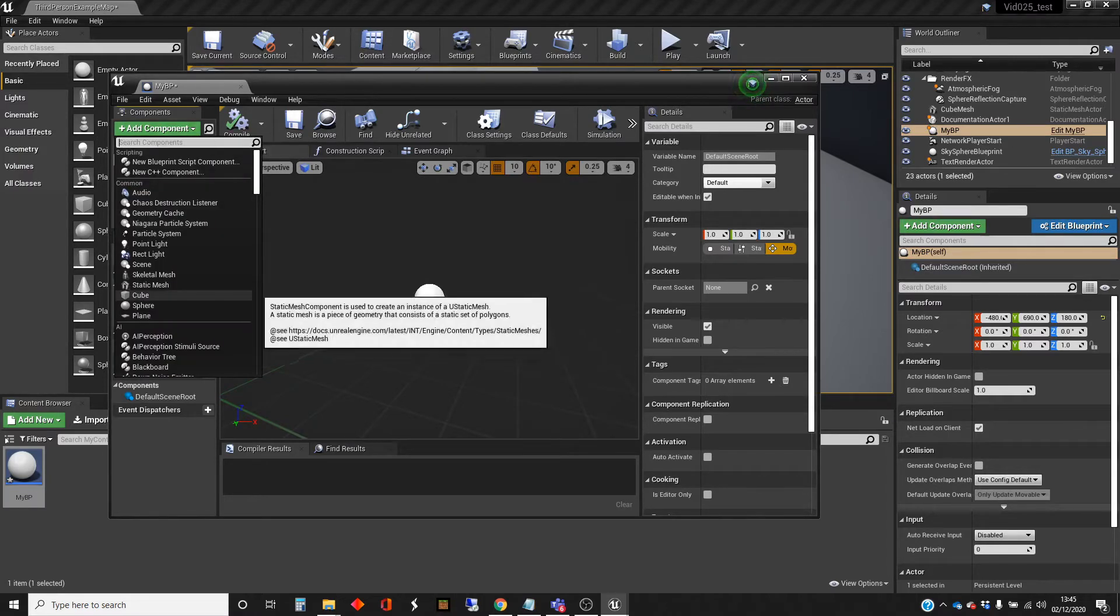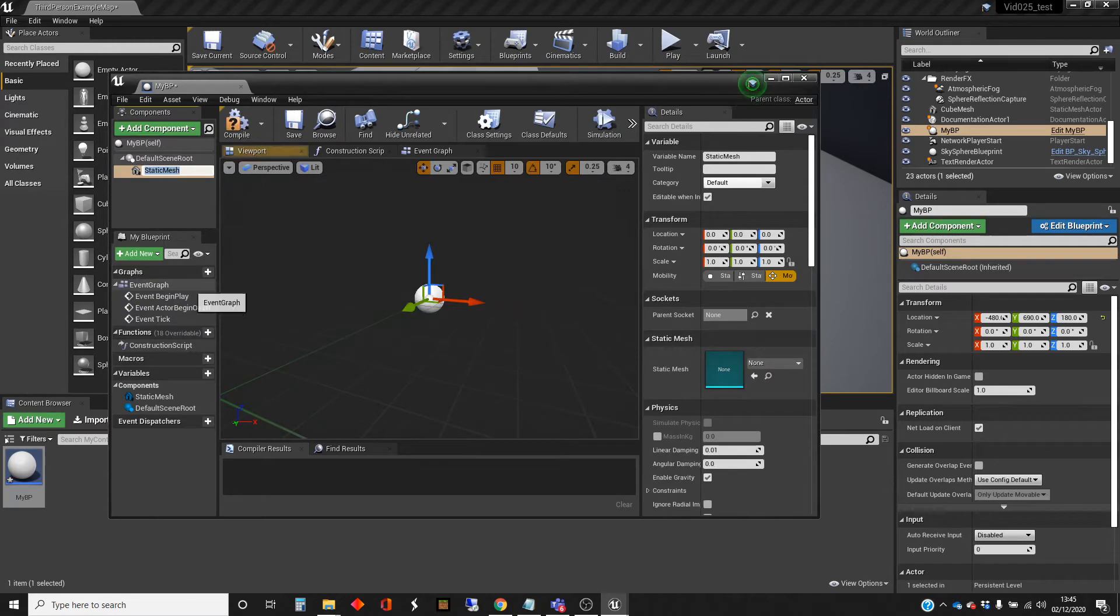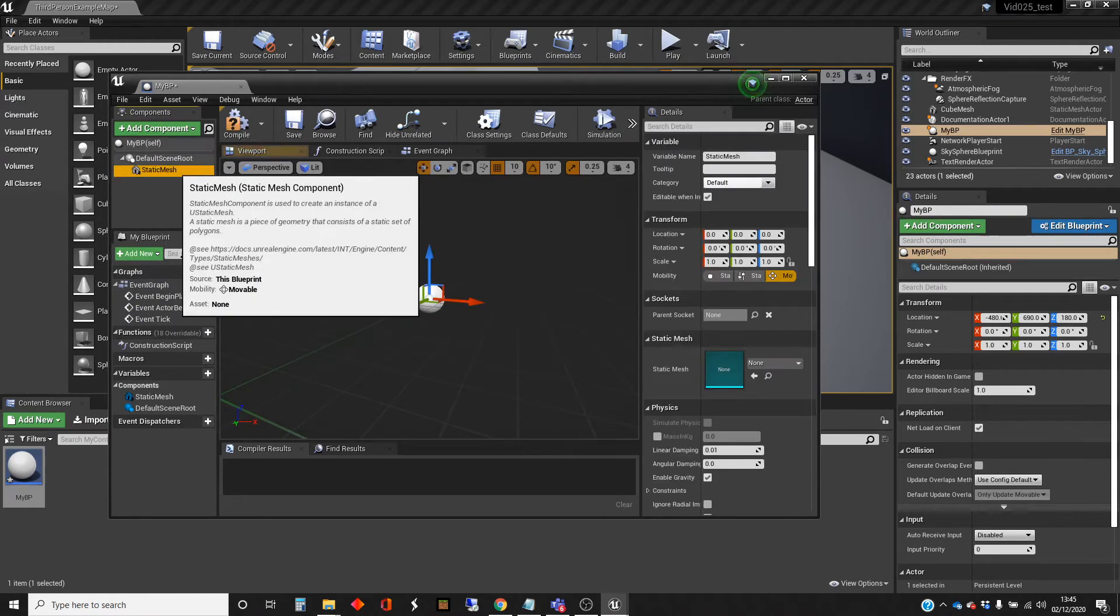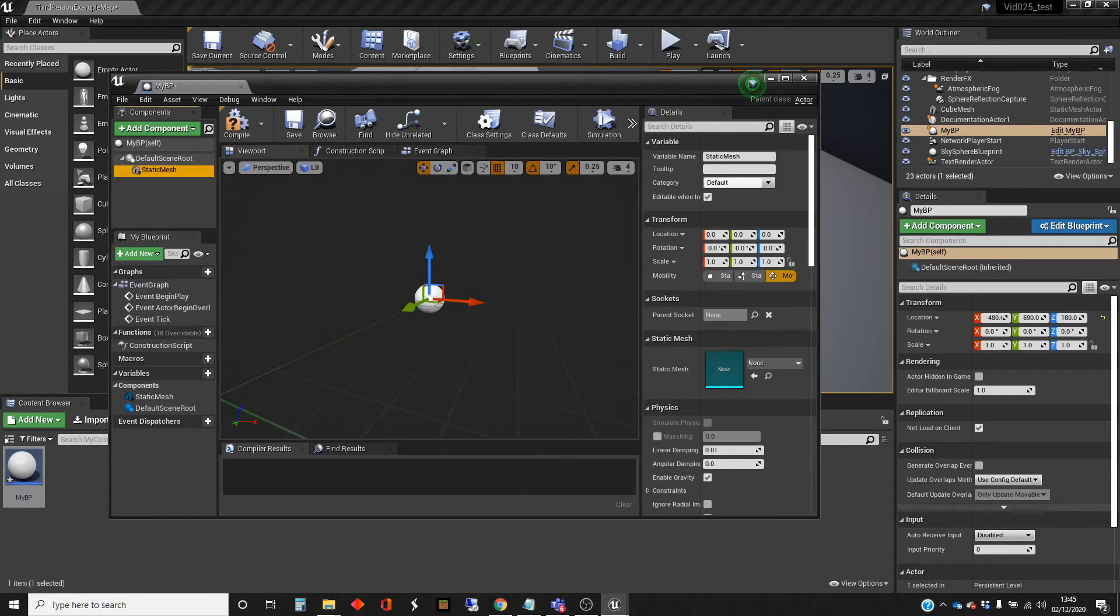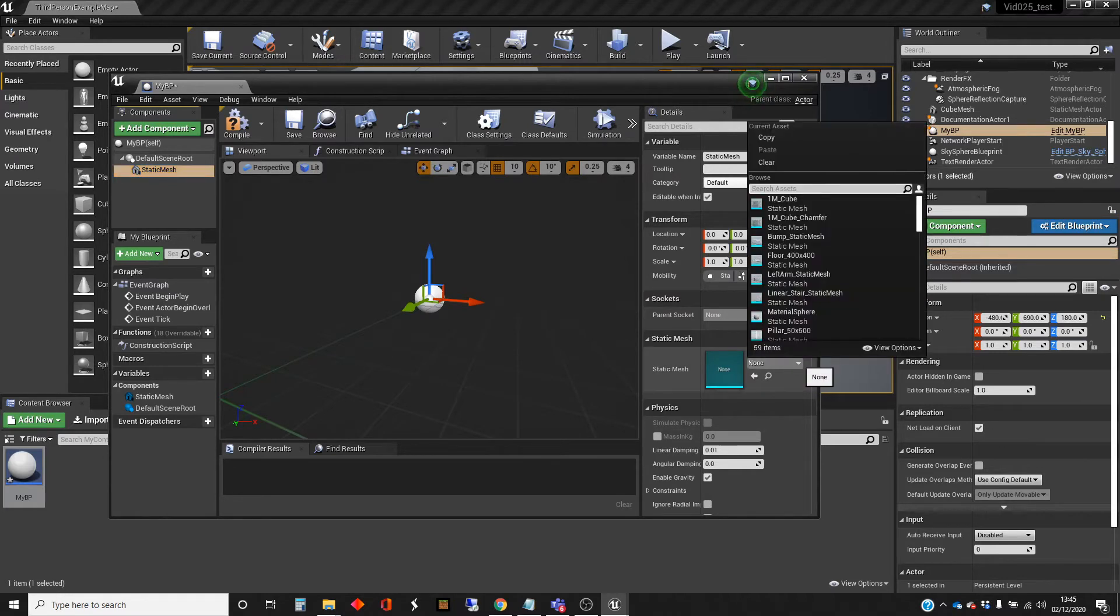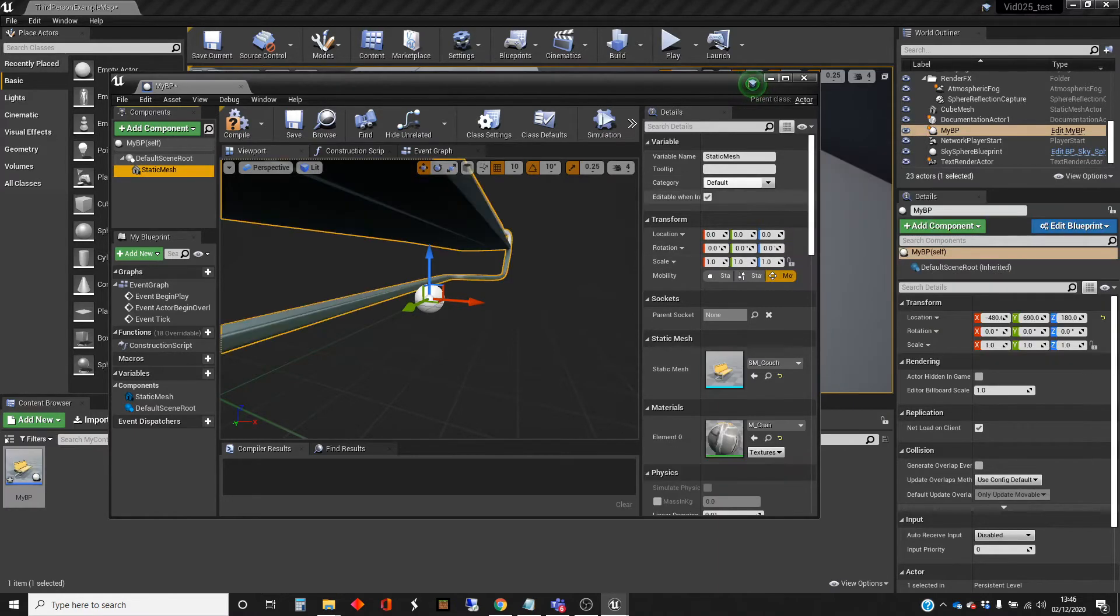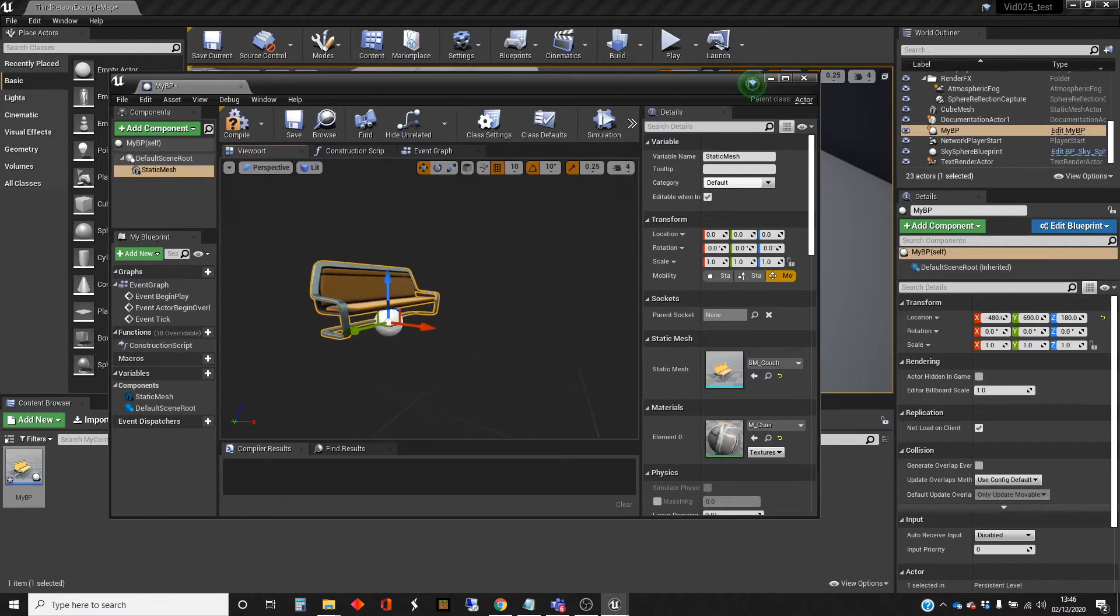One of the fairly standard things to add is a static mesh. I'm just going to leave the name as it is. I'm just going to start the content. I'm just going to use the couch. Start the content in there. Let's zoom in. You can see we've added the couch there.